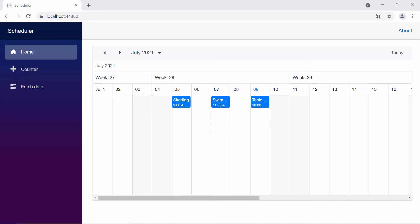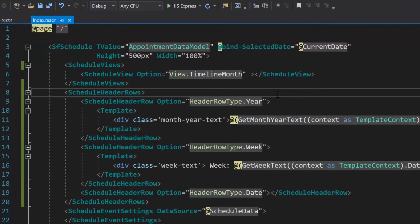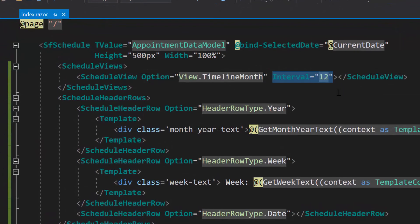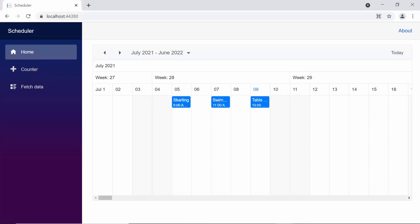If I want to display an entire year, then within this timeline month view, I need to define an interval property with the value 12, so that we can display a complete year's date values.